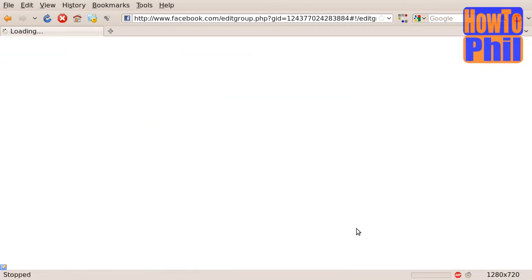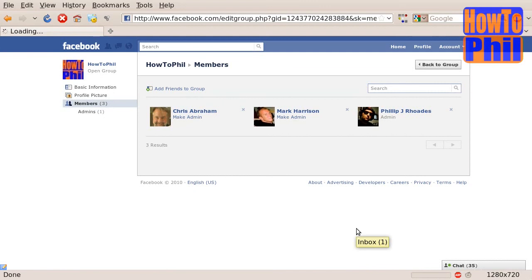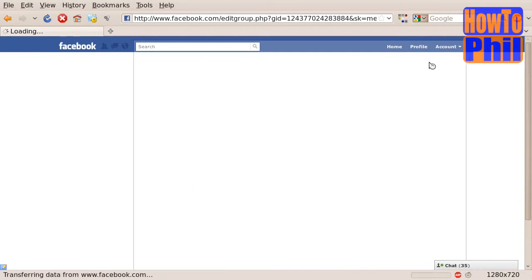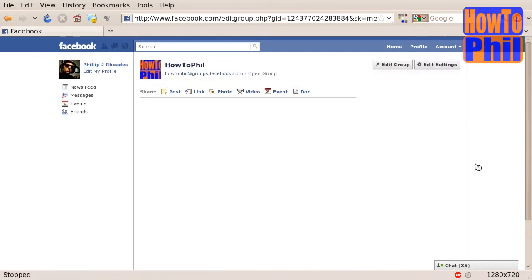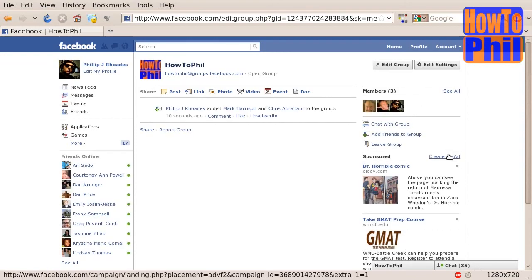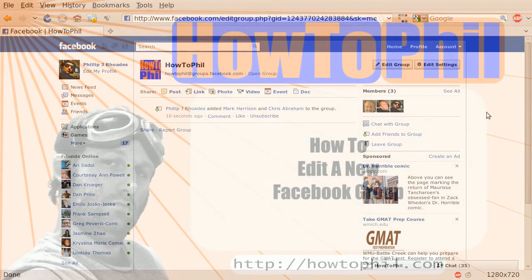Once you have finished editing your group, click the button in the upper right corner called Back to Group. I hope this has helped you. Thank you and have a nice day.